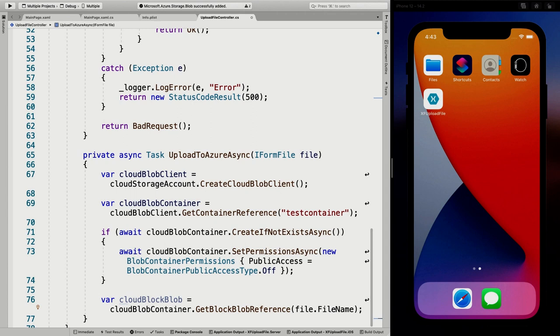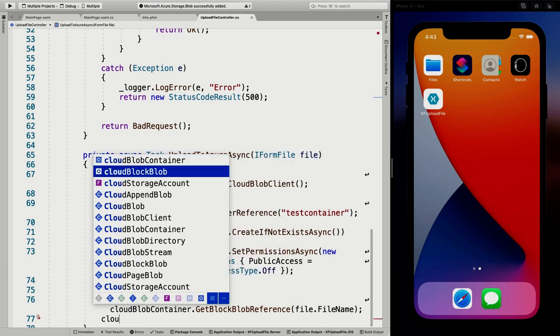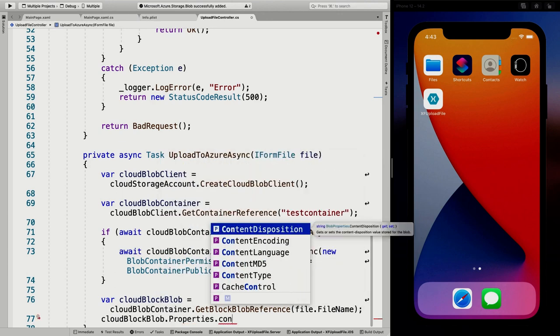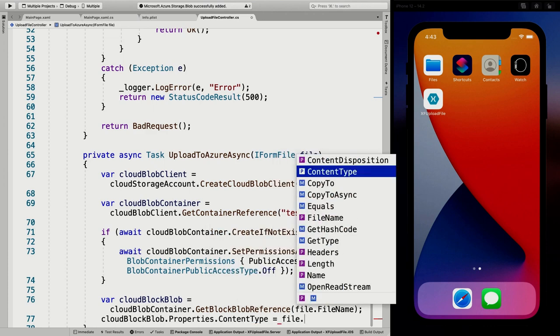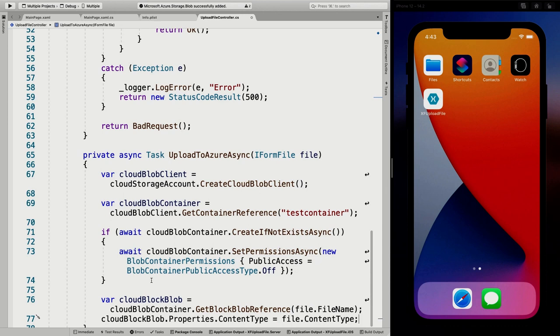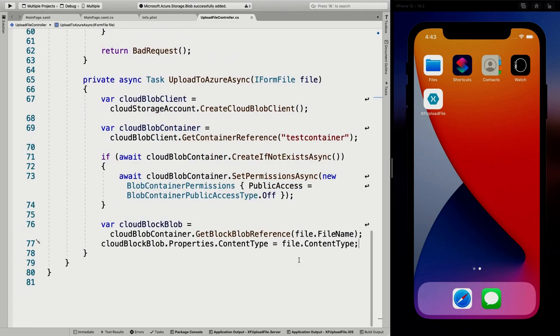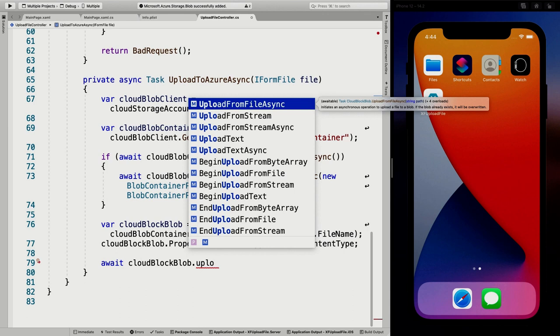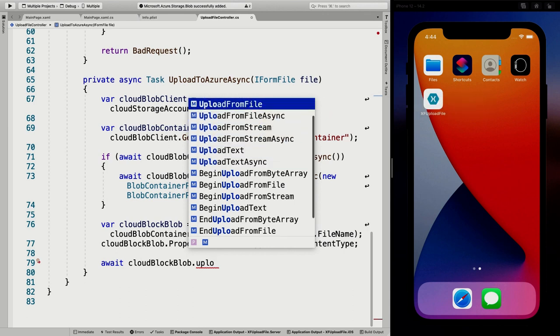We also want to specify the content type so it knows what kind of content it is. That makes it easier when you start serving the file back out — it knows how to send the right content type. So let's set blockBlob.Properties.ContentType — this is easy because the file has a content type too. It's the MIME type, like 'application/pdf' or 'image/png', so it knows what kind of file it is.